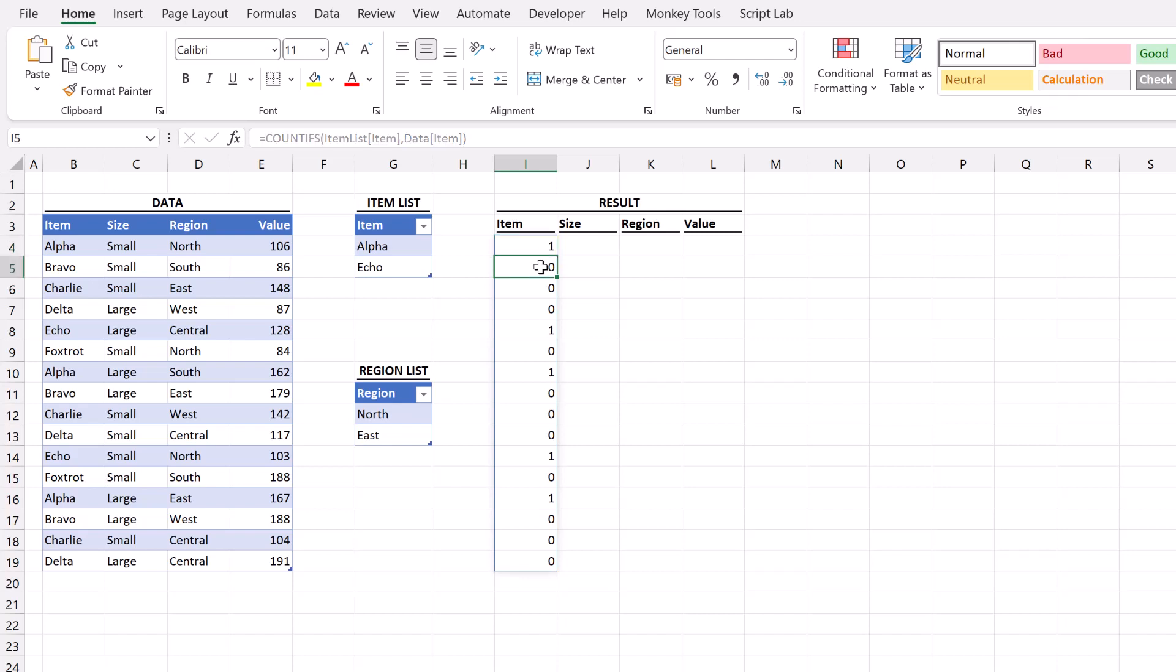Now in Excel zero and false are viewed as the same thing. Zero is deemed to be equal to false and any other positive number is deemed to be true. So that means this count ifs statement has created this true and false value that we need.